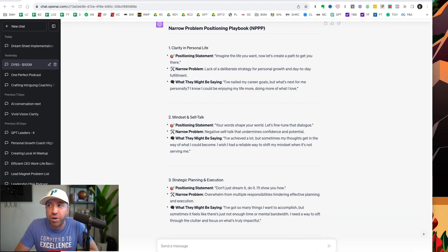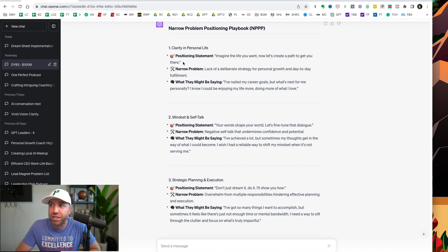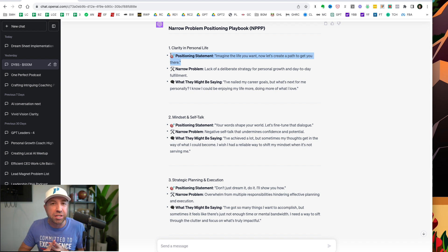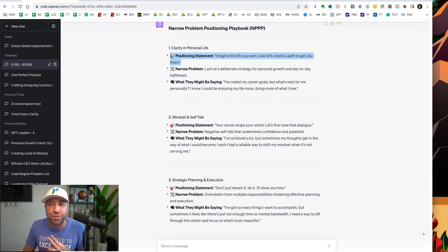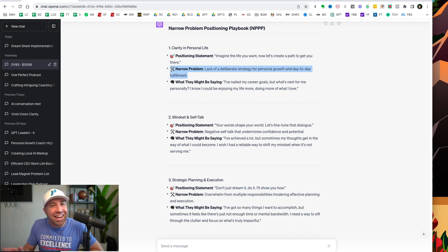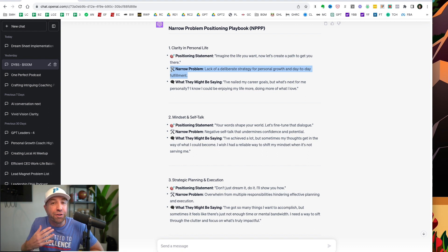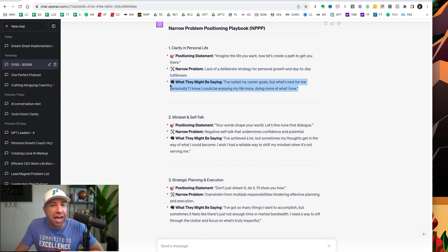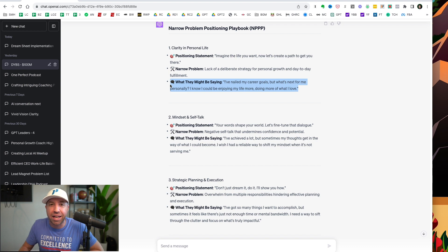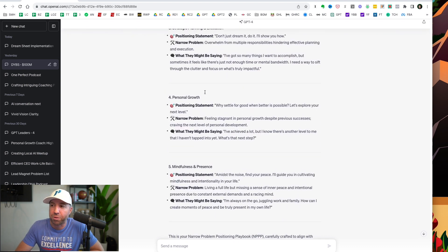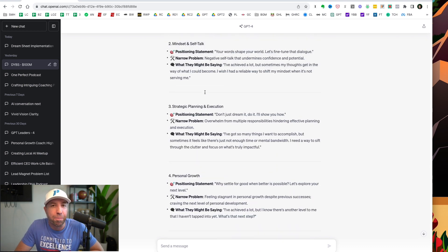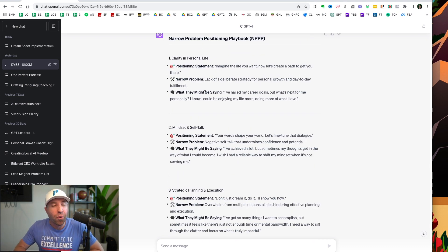And what you're going to see that I created right here is what I'm calling the narrow problem positioning playbook. And there's three different elements to it. Number one, it creates a positioning statement, which is very important for when you're creating lead magnets, offers, as well as Facebook ads. Number two, we've got the narrow problem. We want to define what that is and put that into a sentence that's very easy for us to understand. And then number three, and I absolutely love this one. I want to know what my clients might be saying. So we know the problem. Let's put it in their exact language, because with that, we can create better content, better ads, better lead magnets. And I did this for five different problems, all related to my personal growth coaching business.